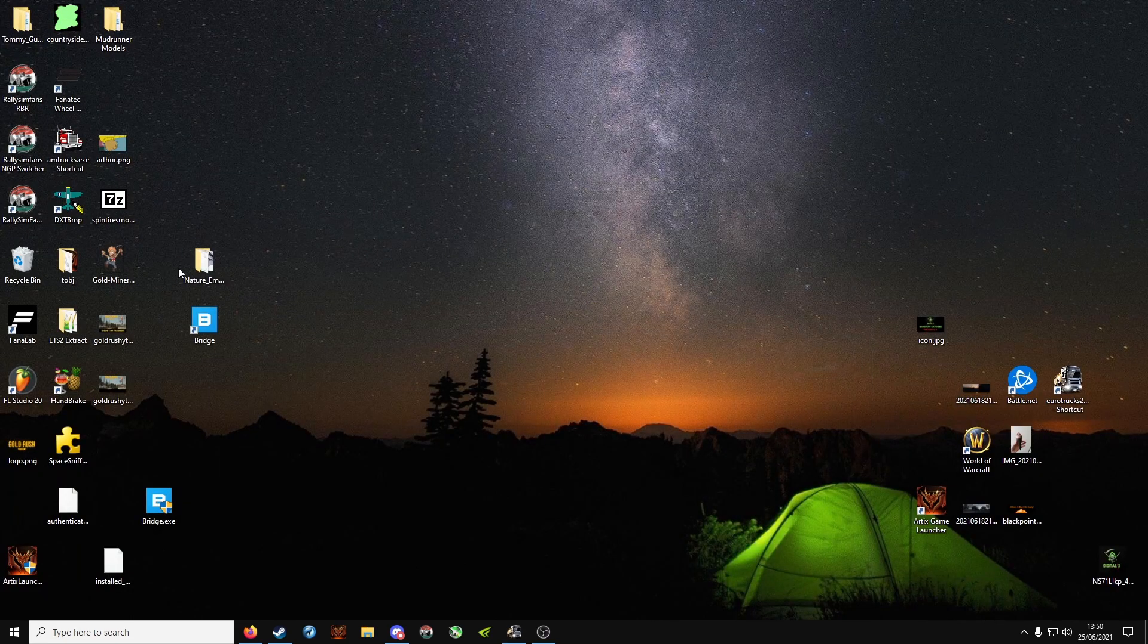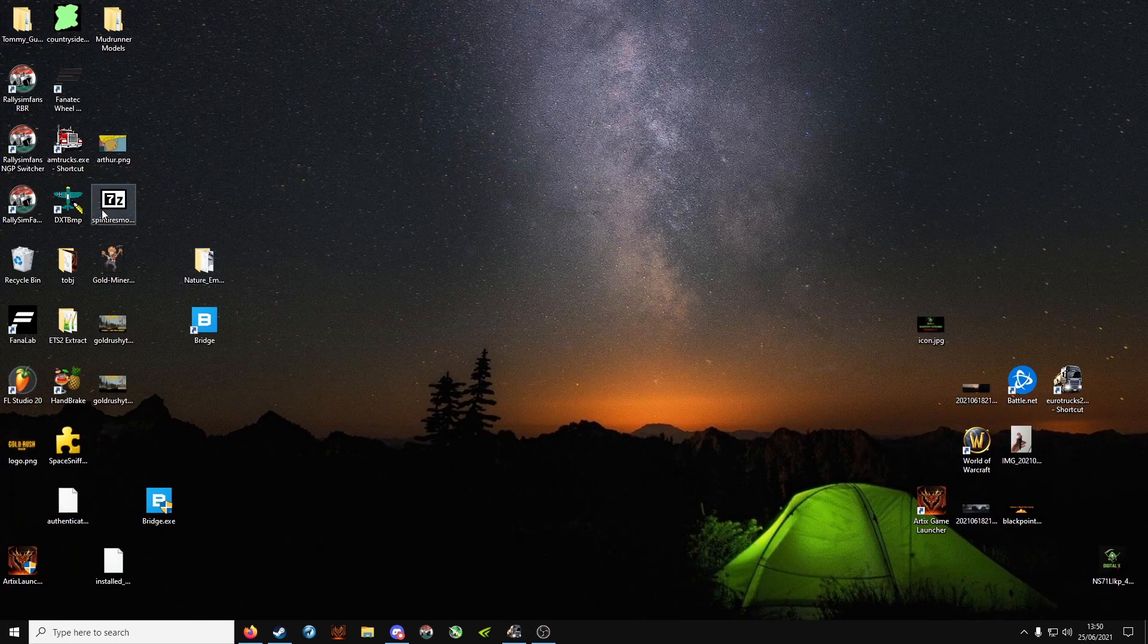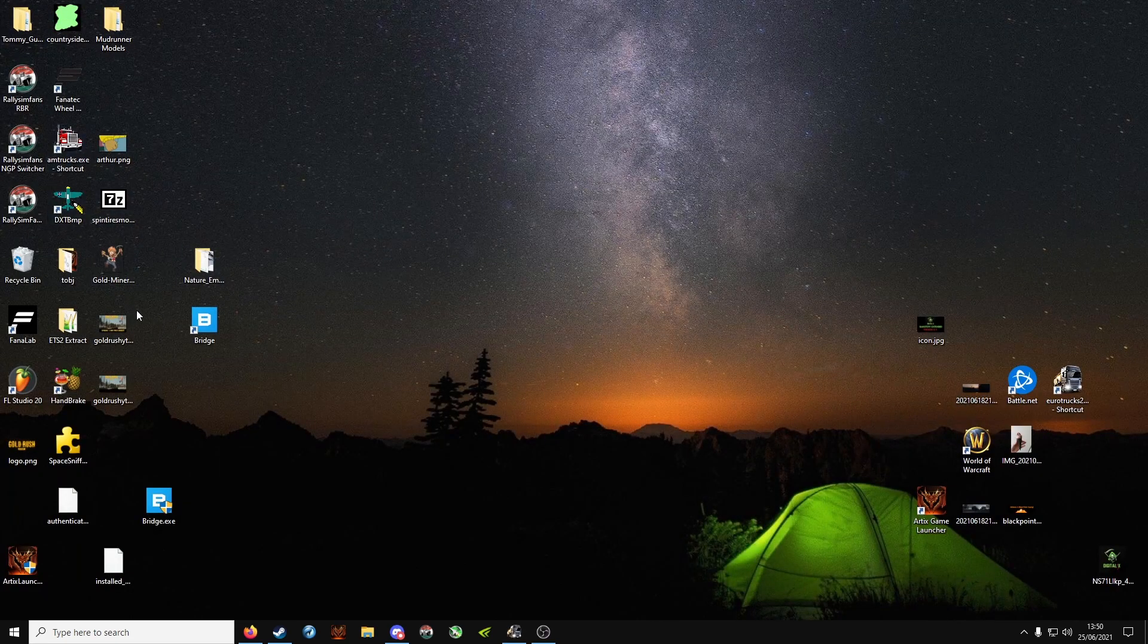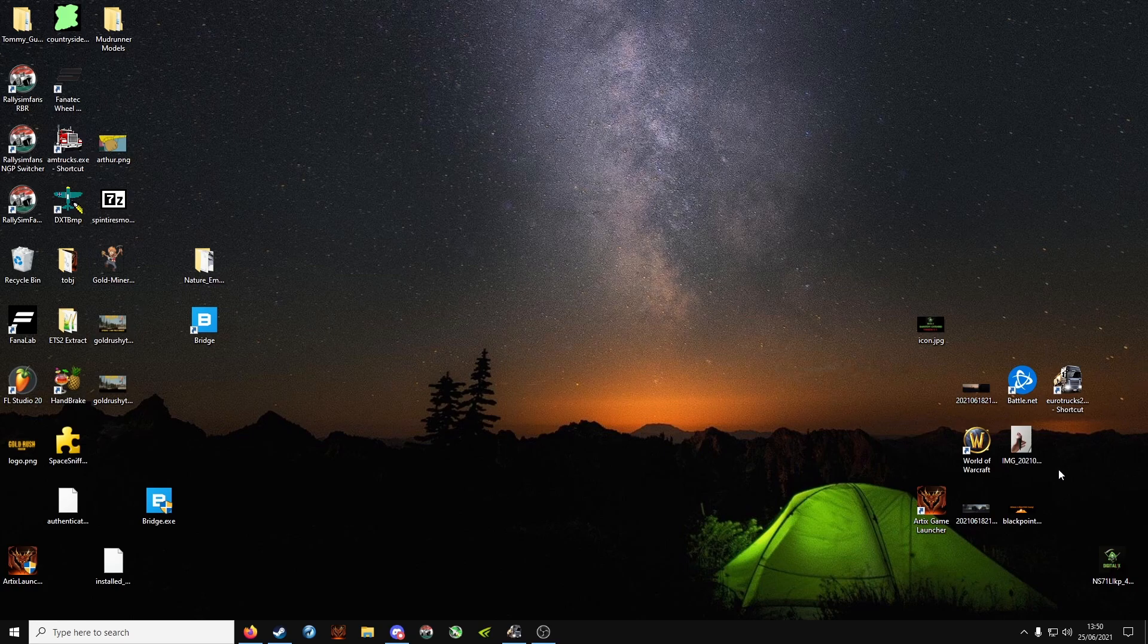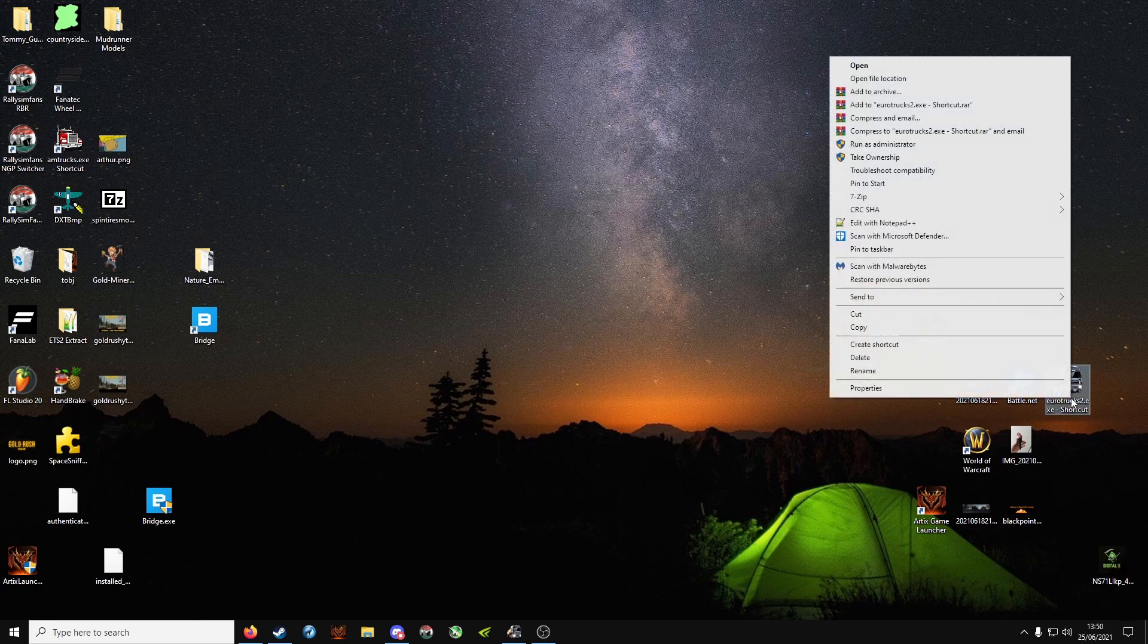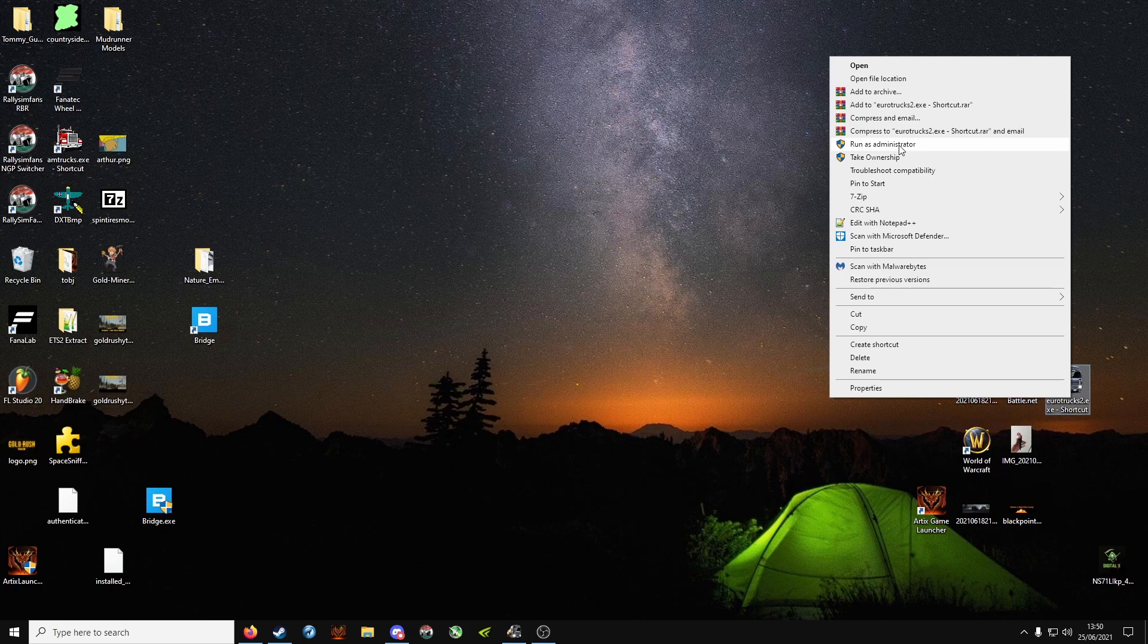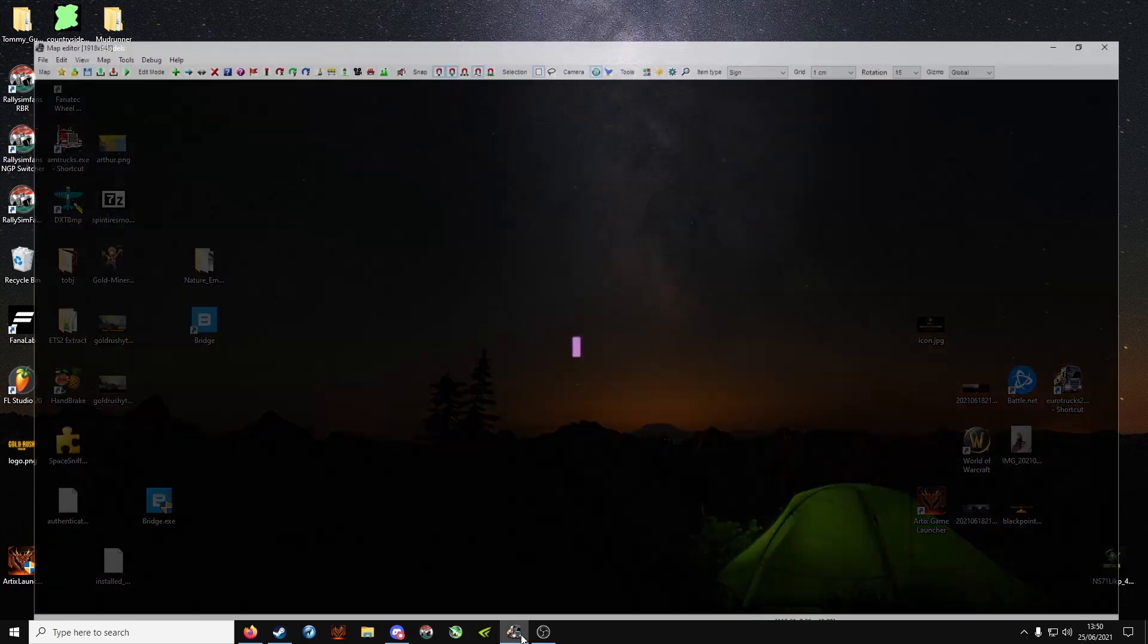So to start off, let's open the editor. We'll move it because I've shrunk the screen. Right click and run as admin. You'll be greeted with this.